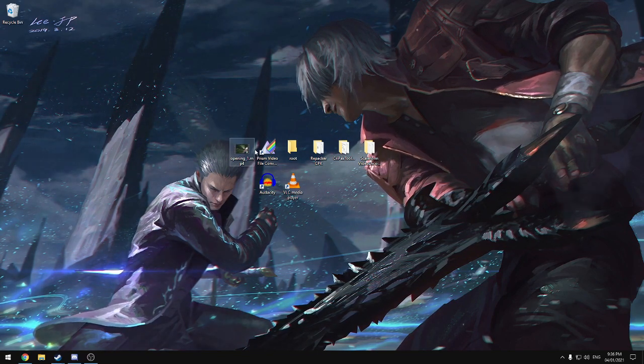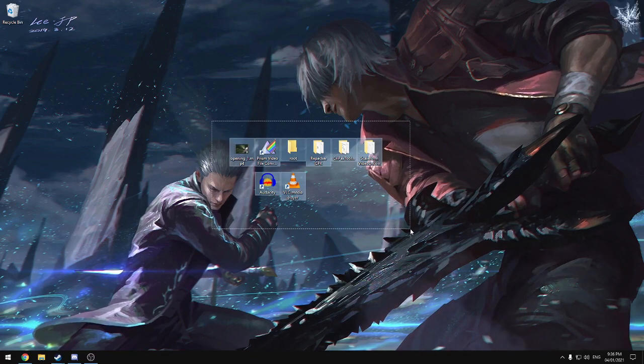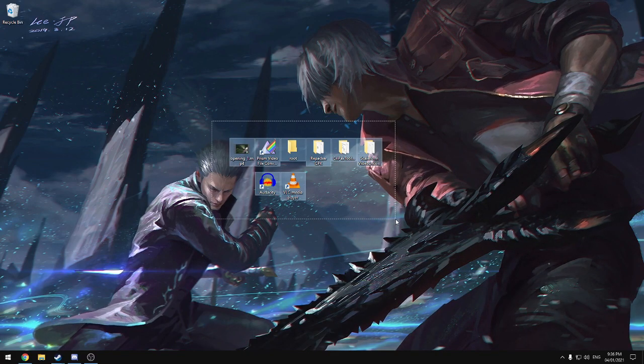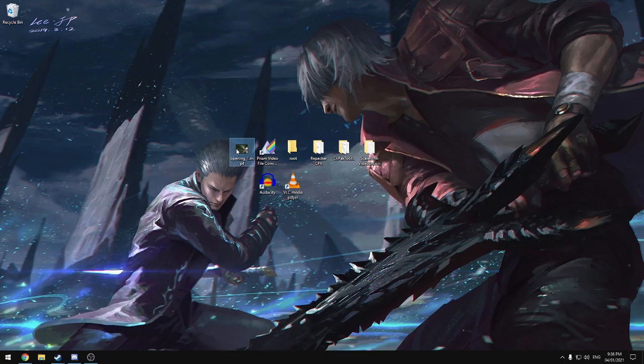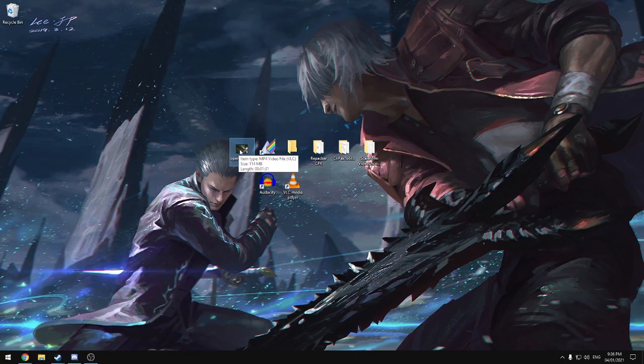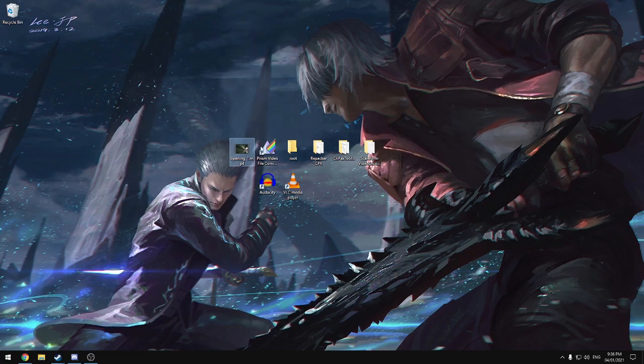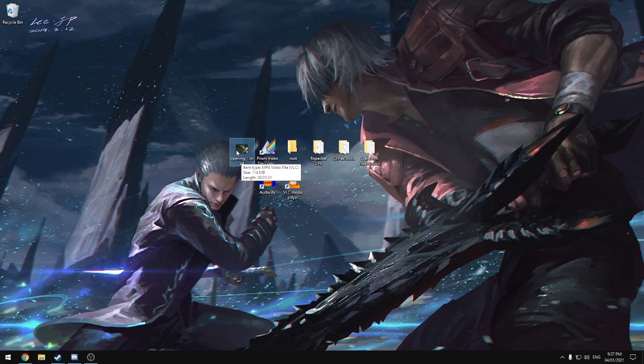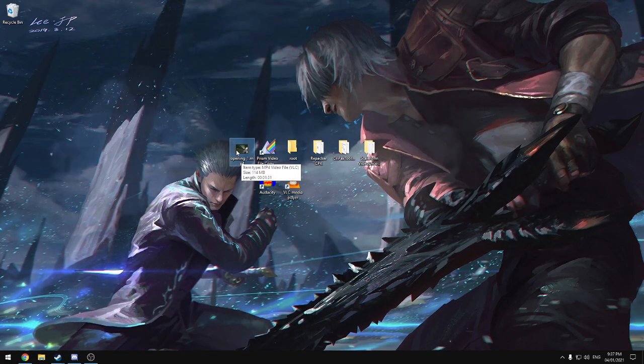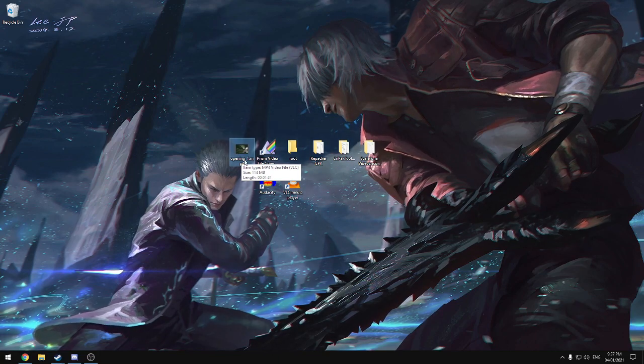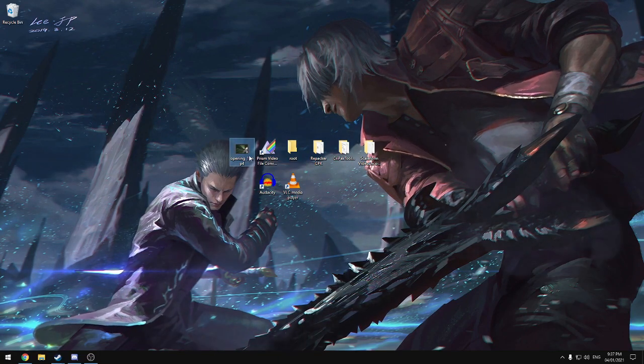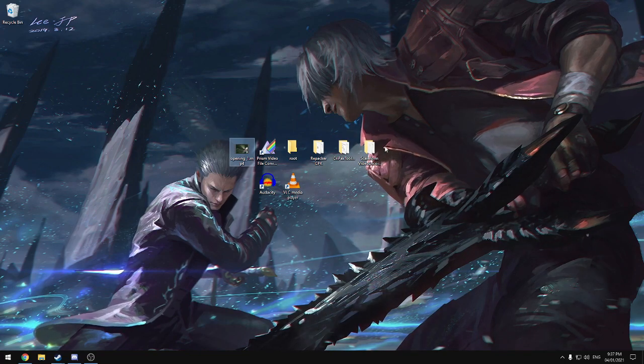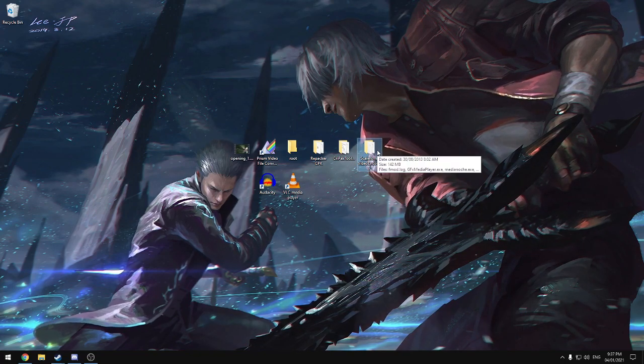And second, everything you need right here is free and will be located in the description. So first of all, you're going to need the video that you want to replace the opening to Storm 4 with. I'm using the Pellek cover of Kana-Boon's Silhouette that I edited four years ago, and we're going to need to convert this to a specific file format.